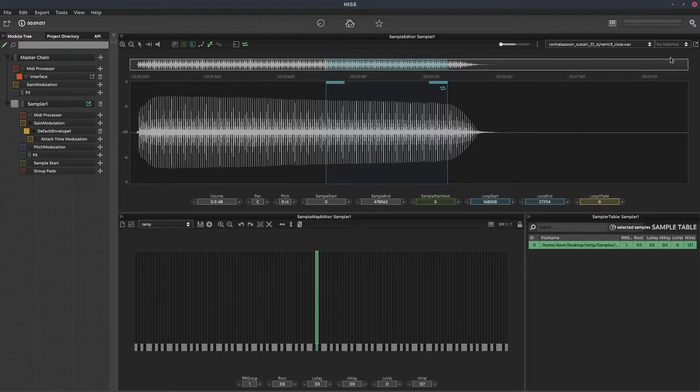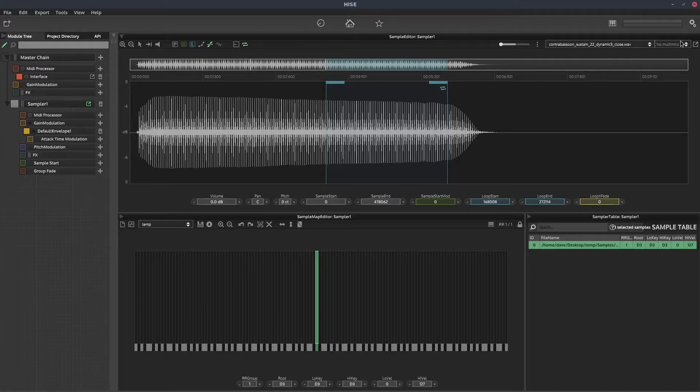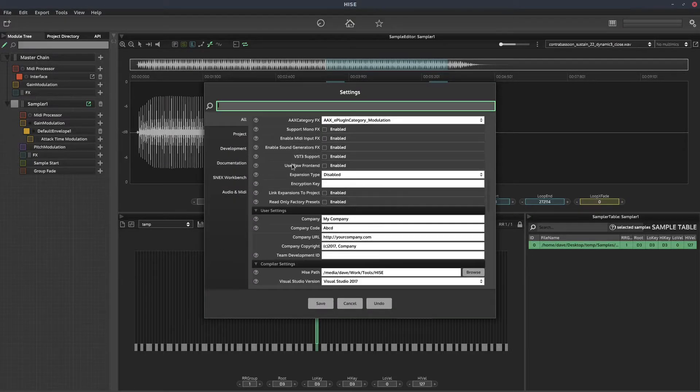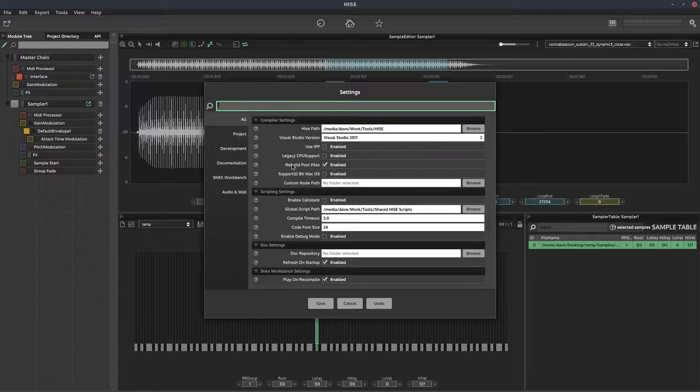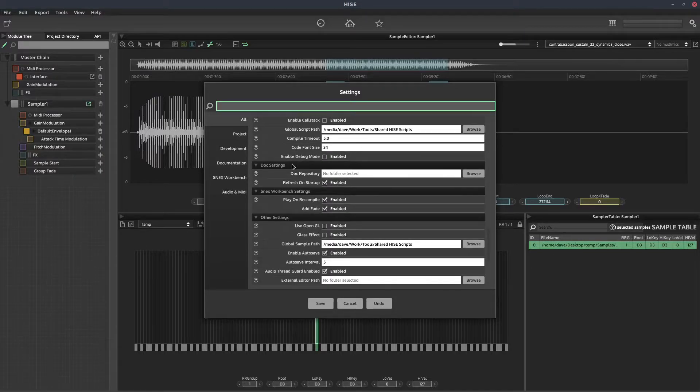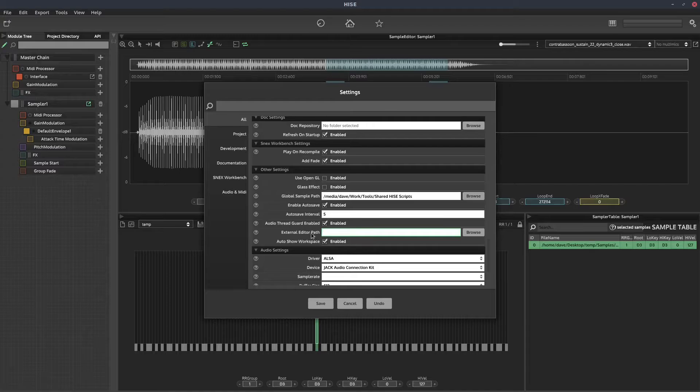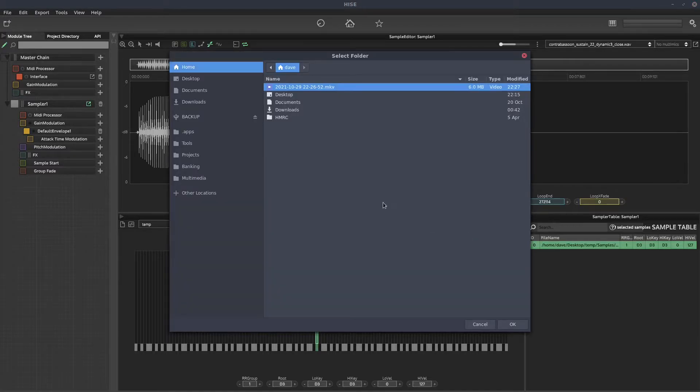Once you've made sure you've got those two criteria, go to settings and scroll down until you find external editor path, and click browse and select your favorite audio editor.